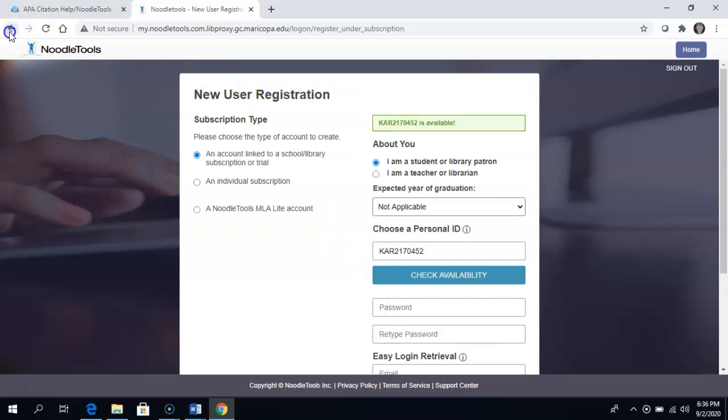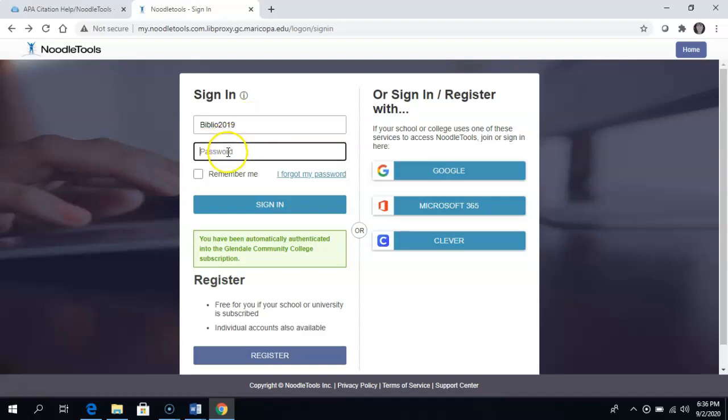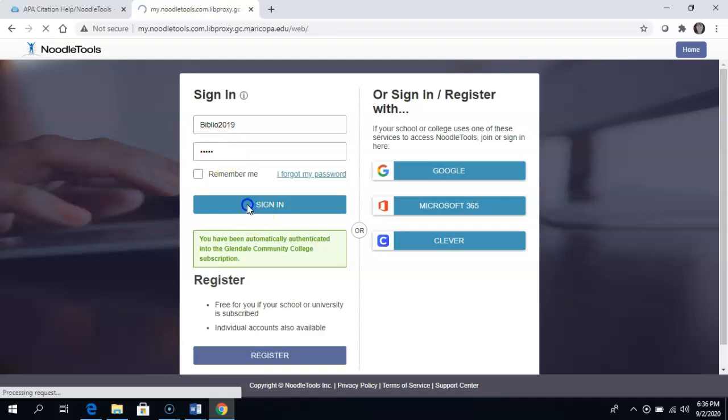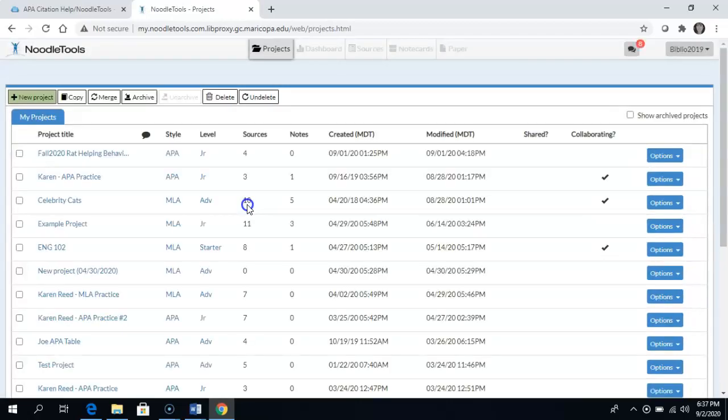I am going to sign into my already established NoodleTools account. When you first sign in, you are going to come to this screen. This is your project screen.